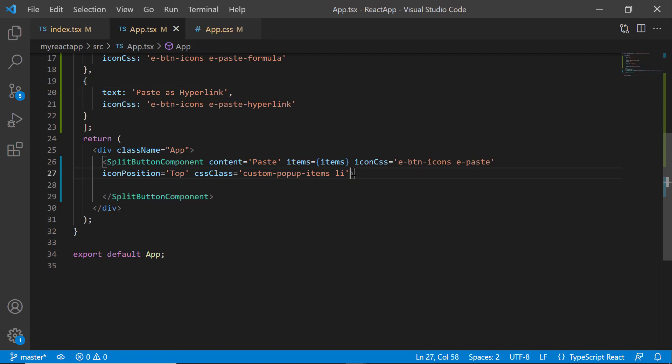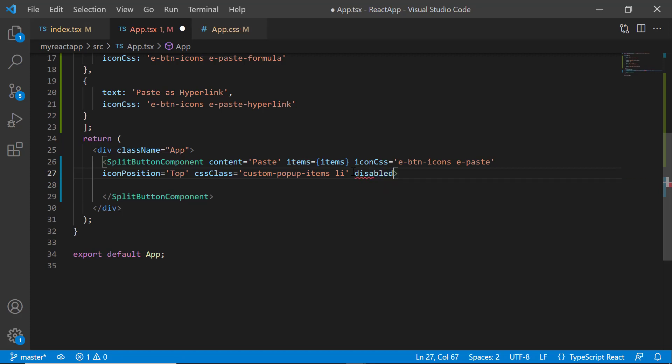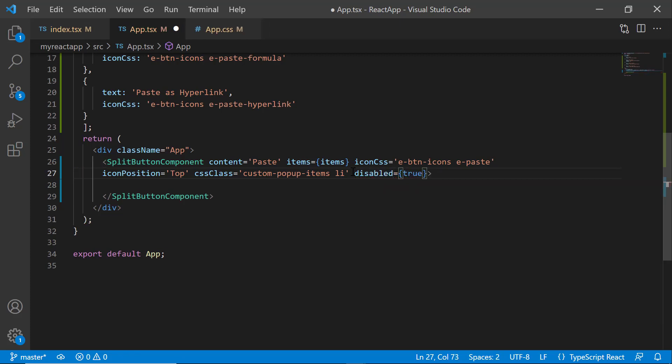Finally, I will show you how to disable the split button. To disable the split button, I just add the disabled property and set its value to true. Look, the split button is in a disabled state.